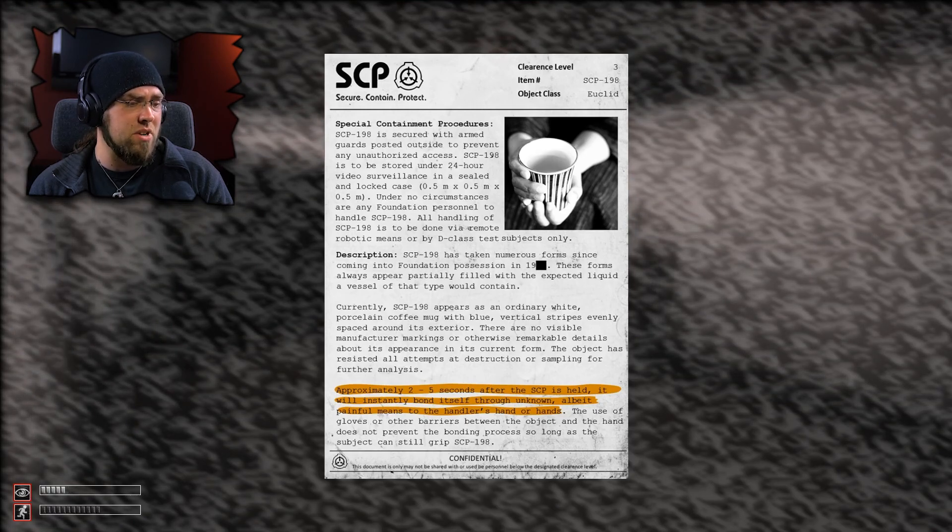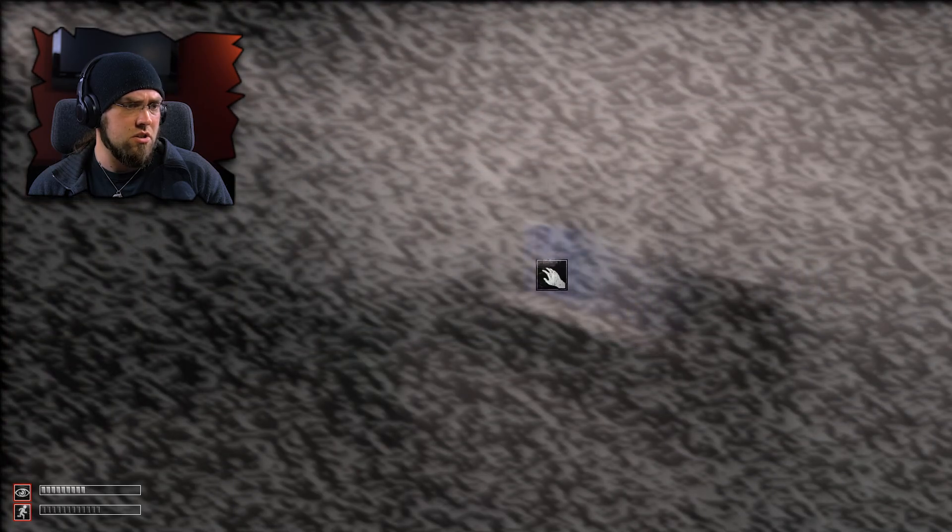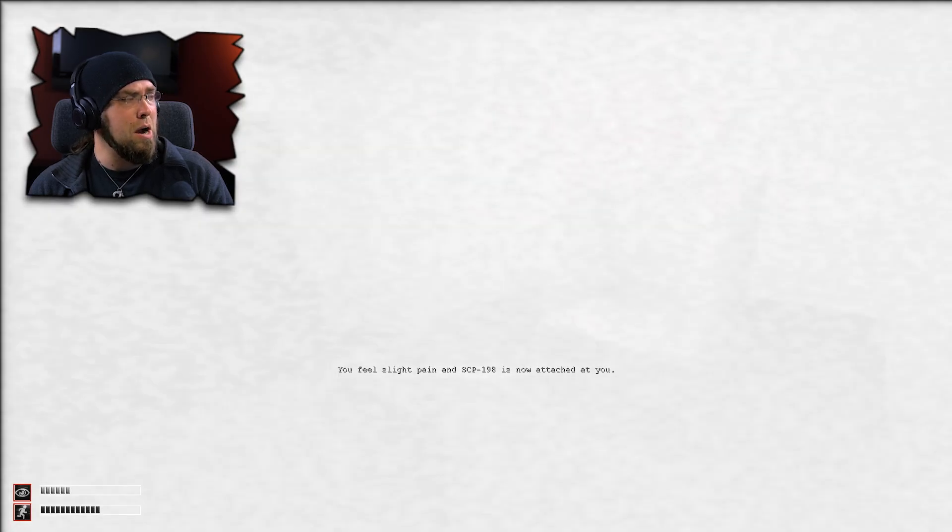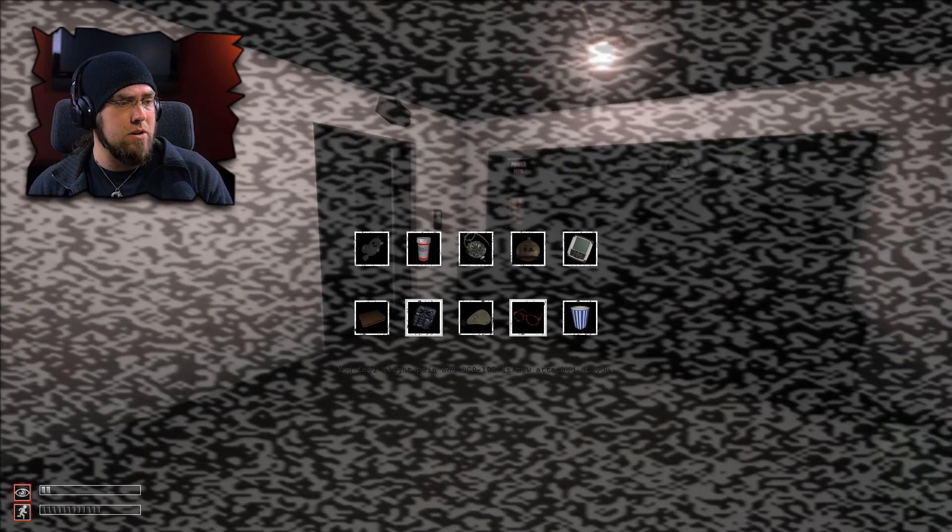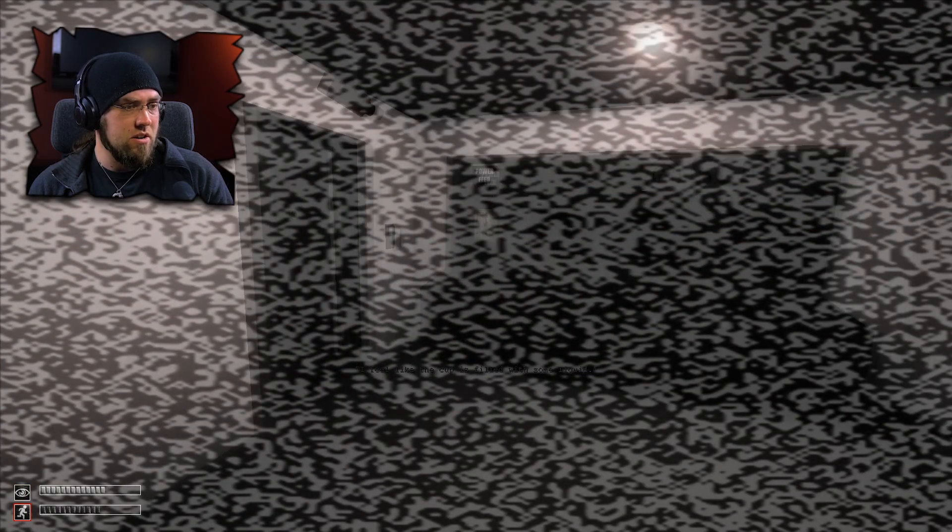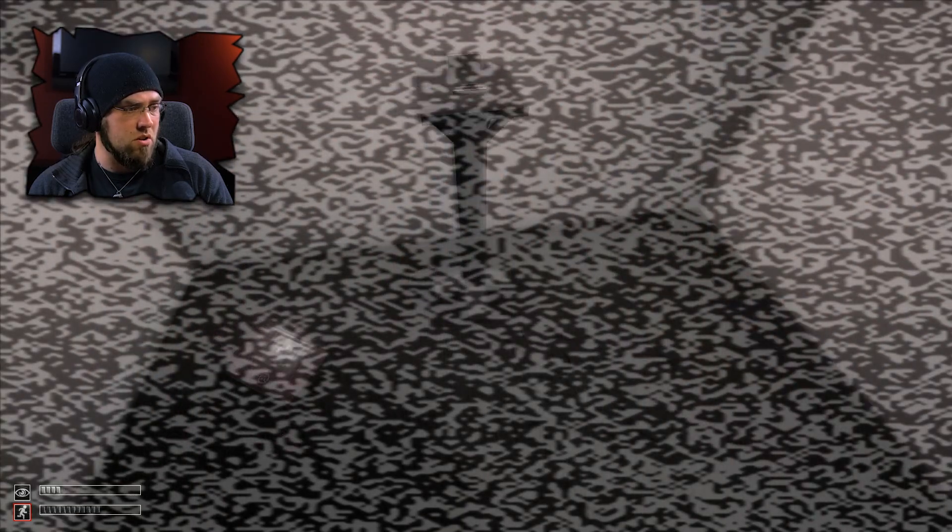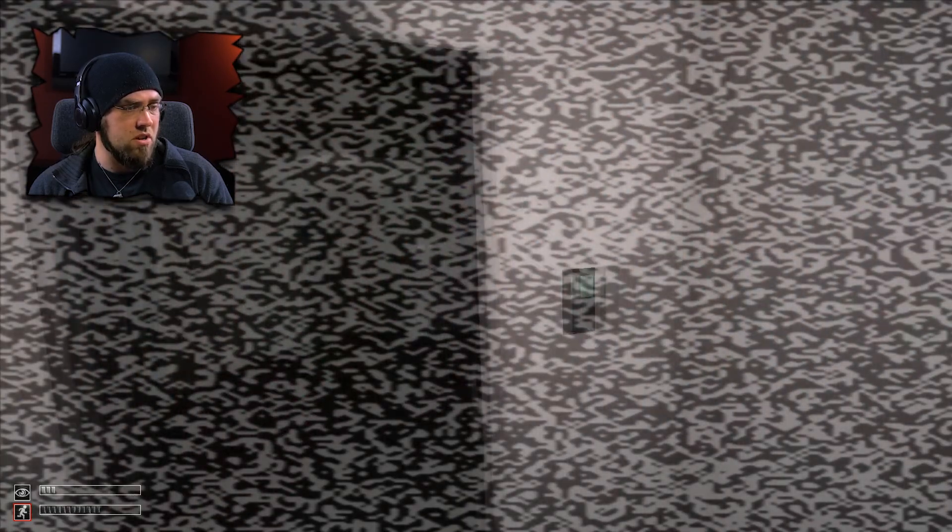Yeah, you can definitely tell I got paranoia kicking in. 2-5 seconds after the SCP is held, it will instantly bond itself through unknown, albeit painful means to the handler's hand. Why you're not talking with me? I'm busy reading a note. Why not? Let's touch this thing too. All right. Now I got this. I'm just waiting for something to kill me at this point.